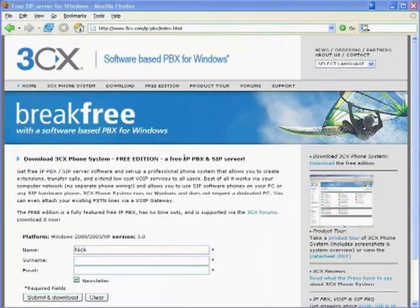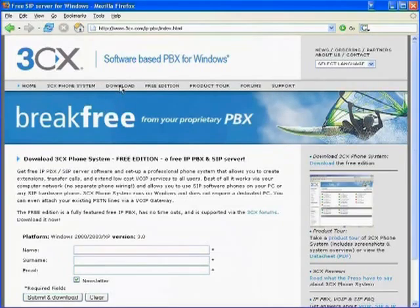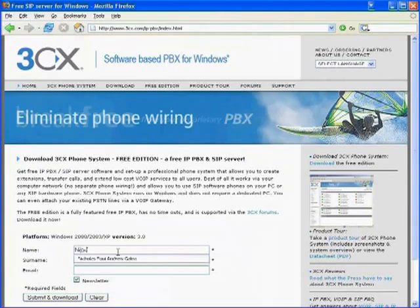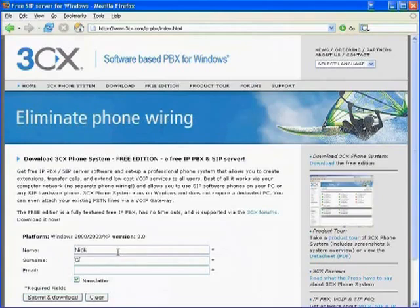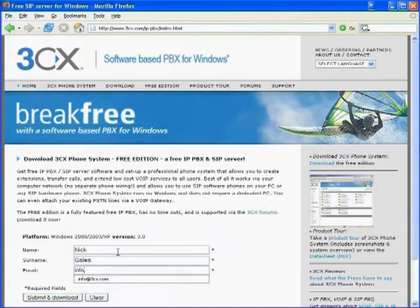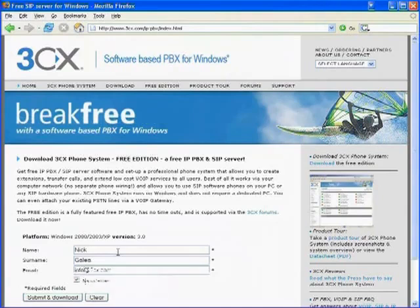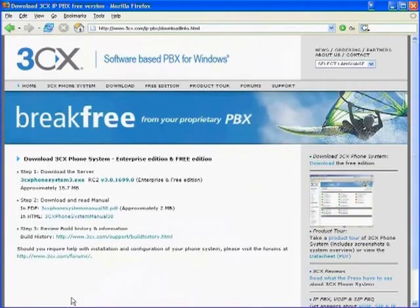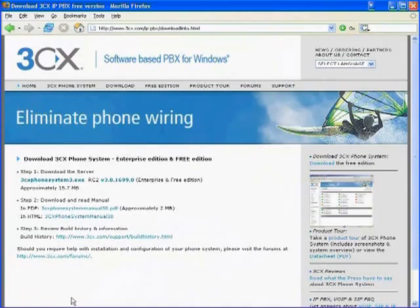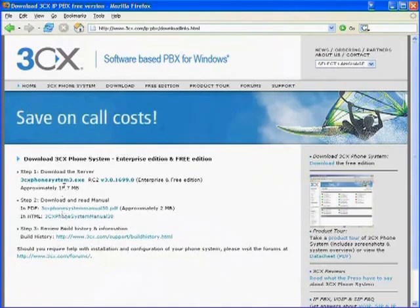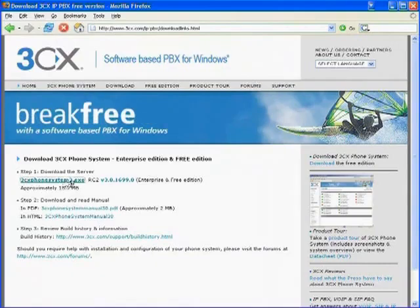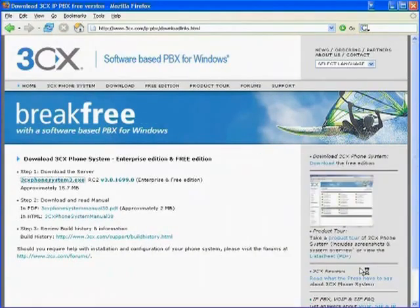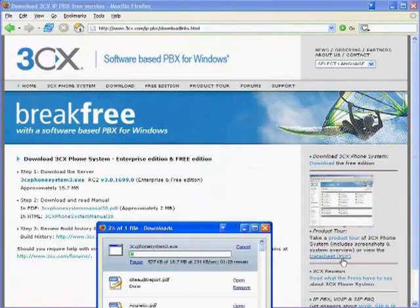Installing 3CX phone system is easy. You just go to the 3CX website at 3cx.com and you click on the download link here. Then you need to enter your details and submit to download the file. The 3CX phone system is only about 16 megabytes, so it's a quick download. To launch, just click on the executable here, save it to disk, and after it's downloaded, launch that setup file.